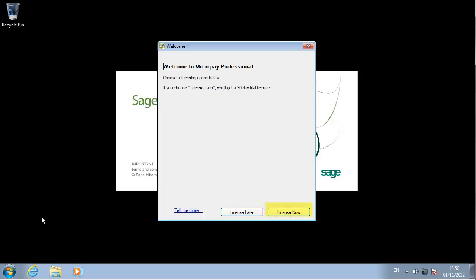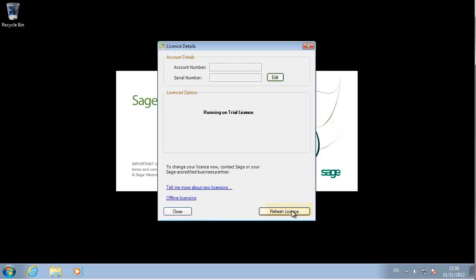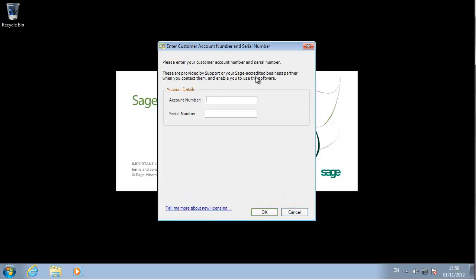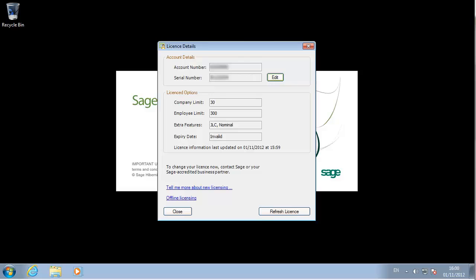In this example, let's license it straight away. Enter your account details. This involves an account number and a serial number, which you get from your software supplier. The software is now licensed.